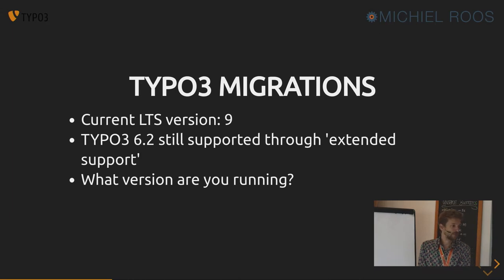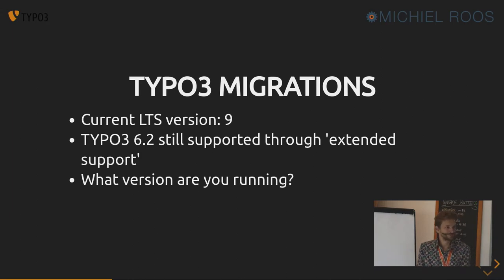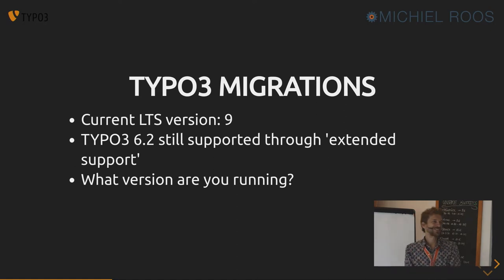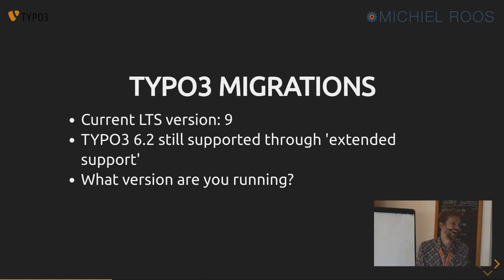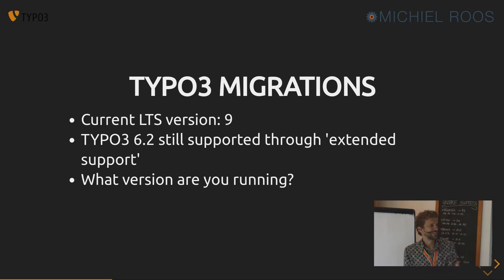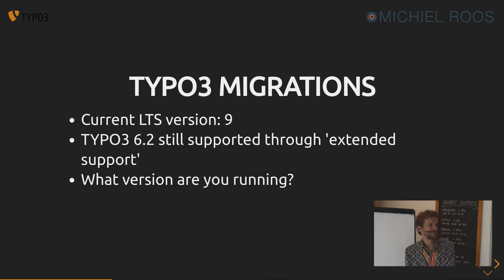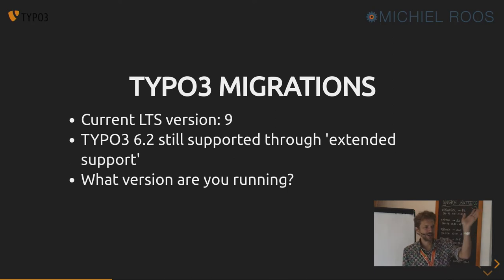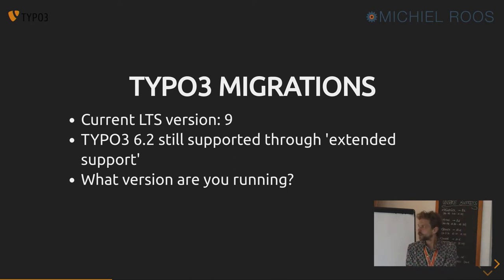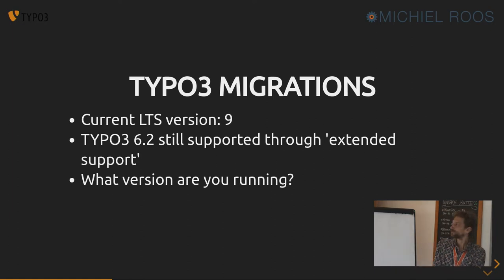Any people running version 4? No hands? Version 6? Yes, a bit more hands up. Version 7? Yeah, some clients. So there's all kinds of versions in the wild.